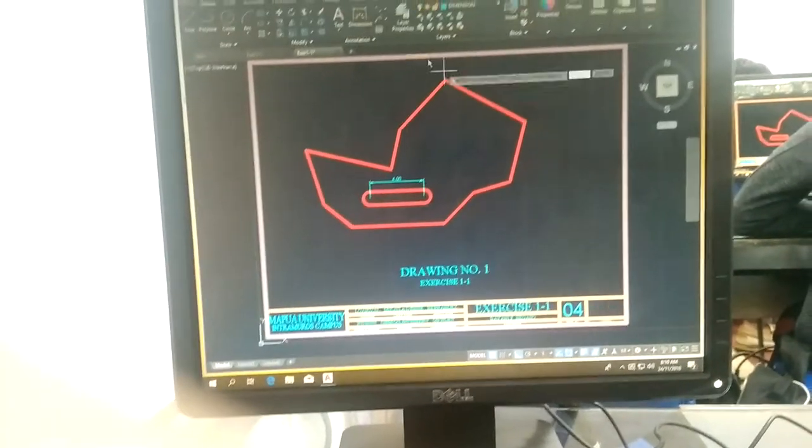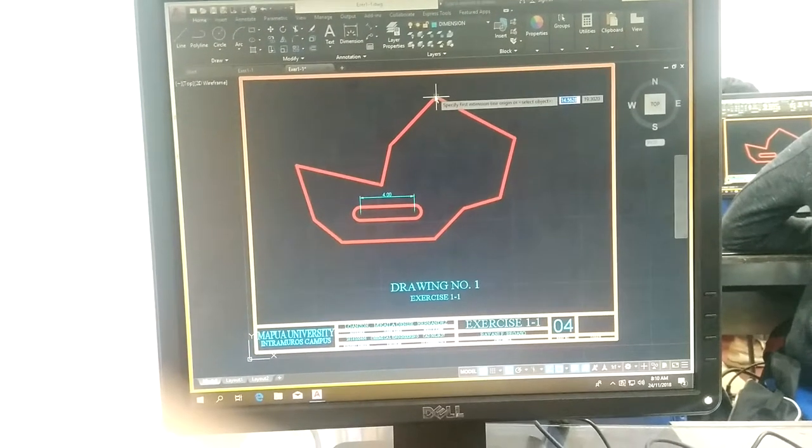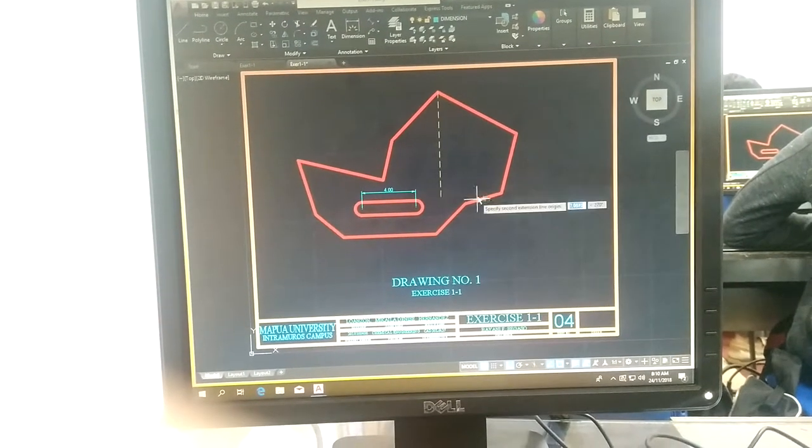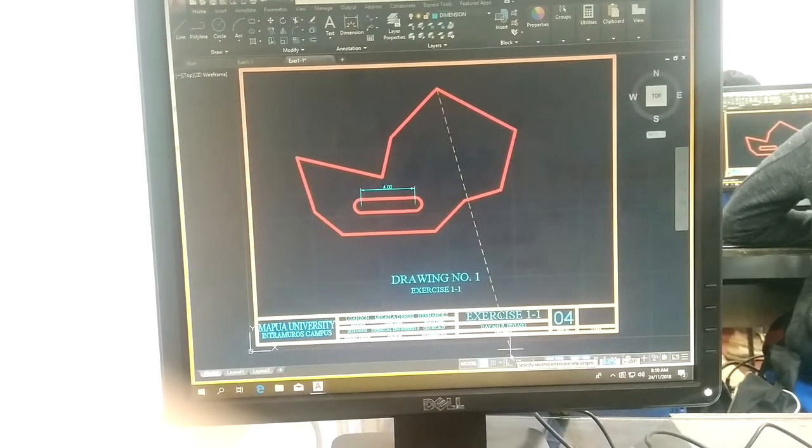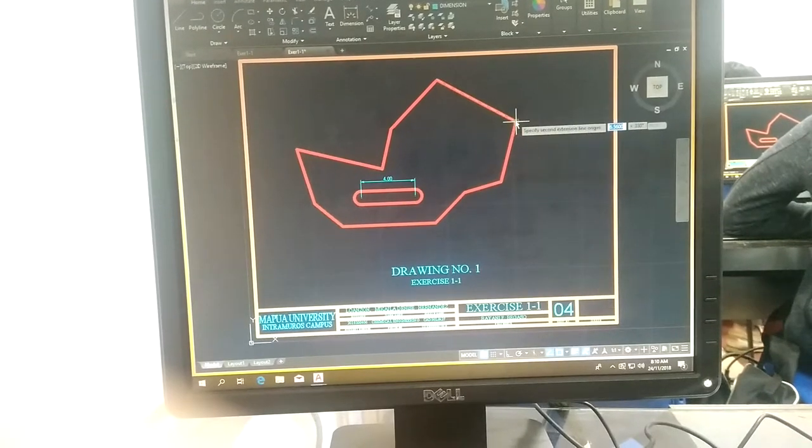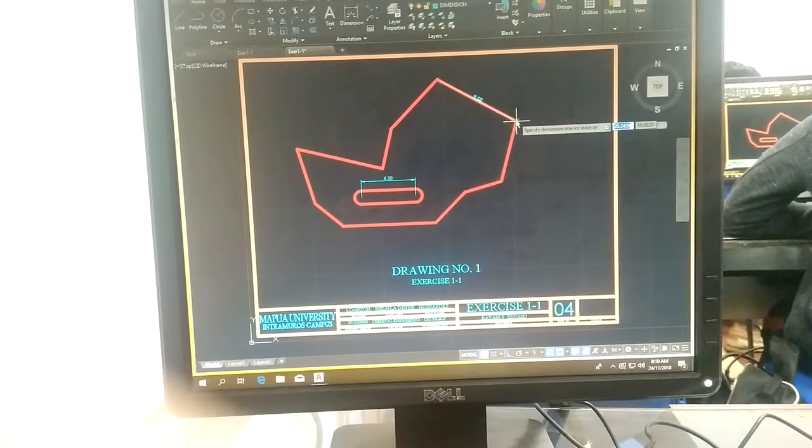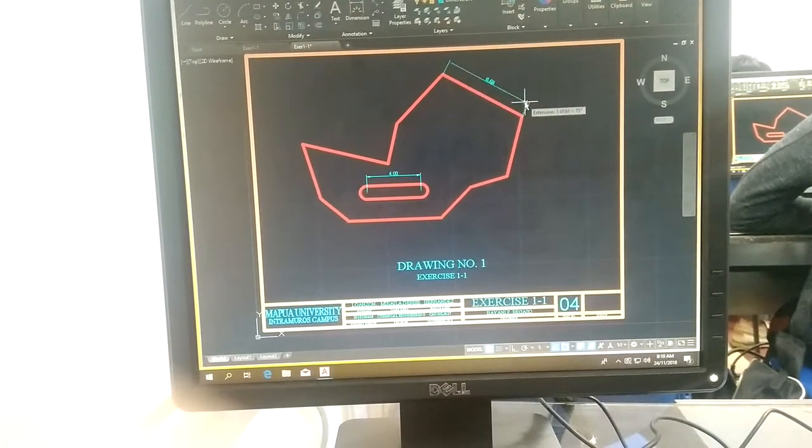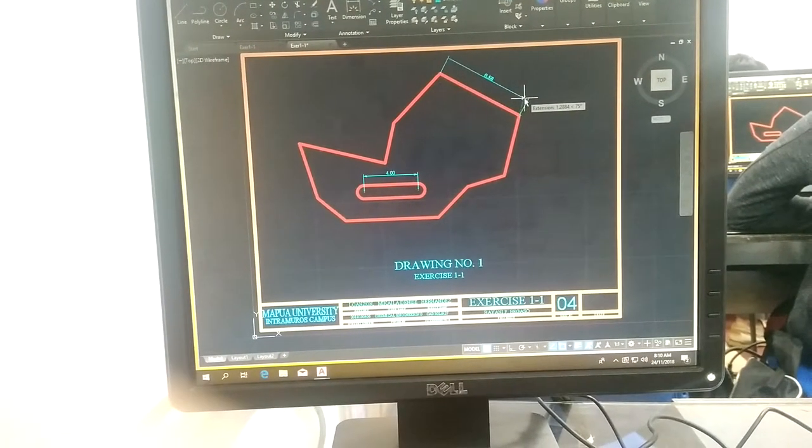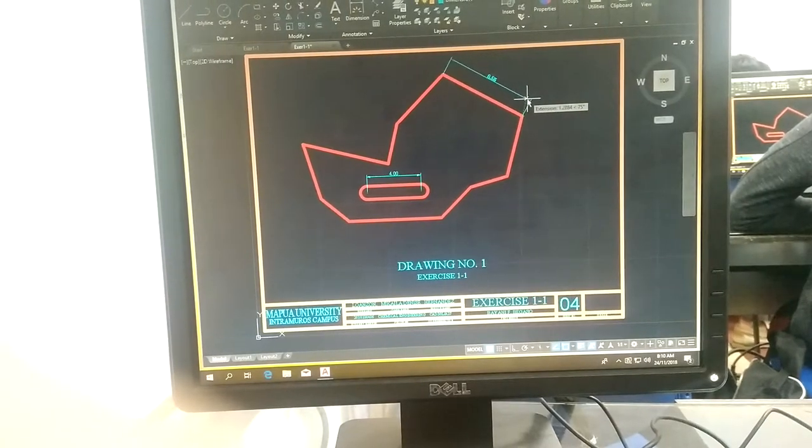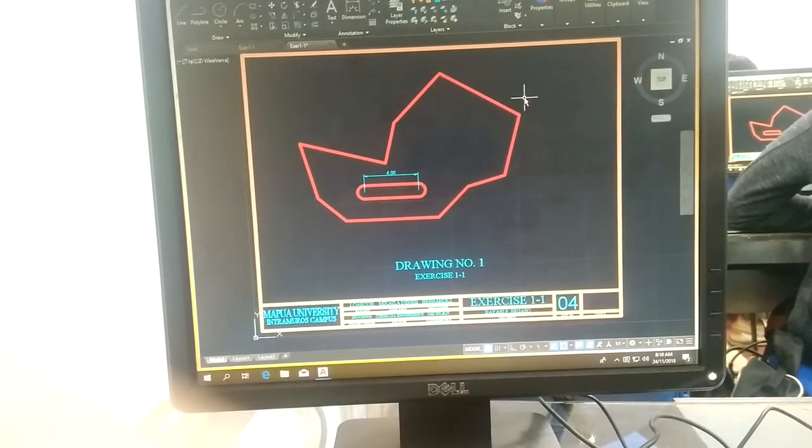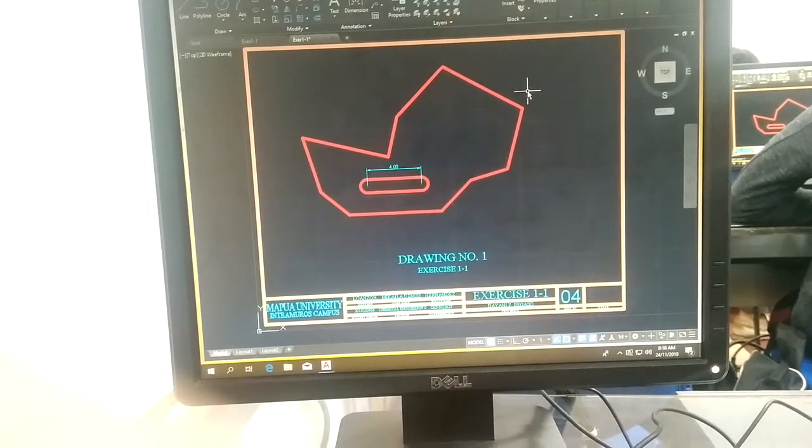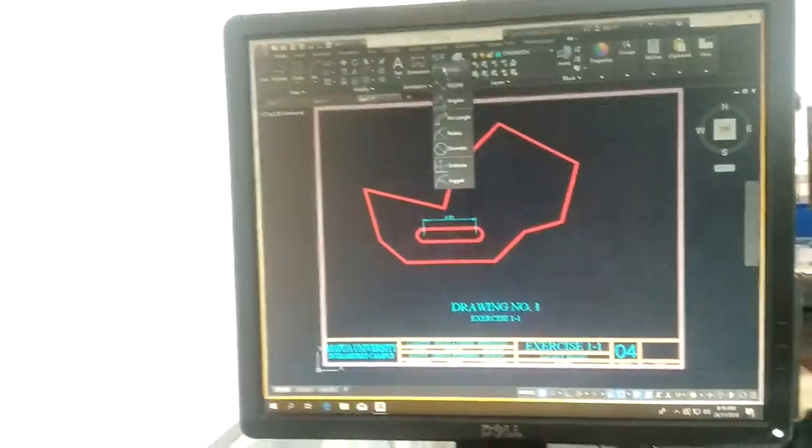Align, just look at the model. Look at your model and follow the dimension. If the surface is inclined, the dimension will follow. Do you have this in your model? None. So do not put dimension.